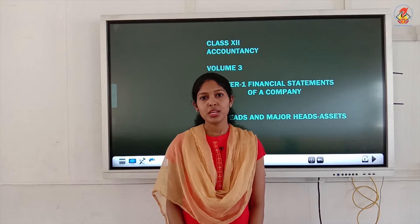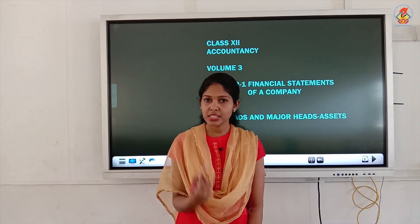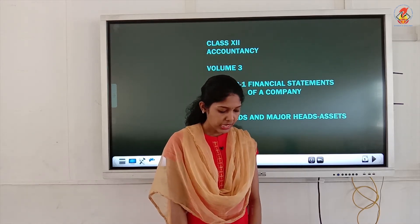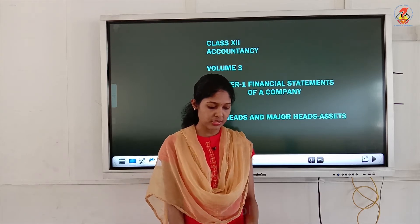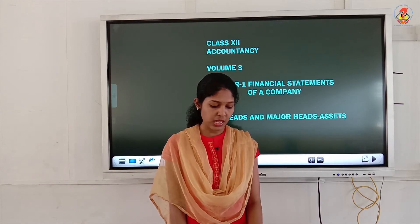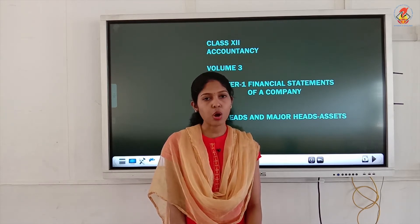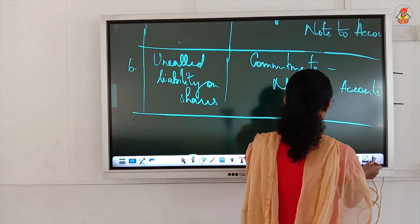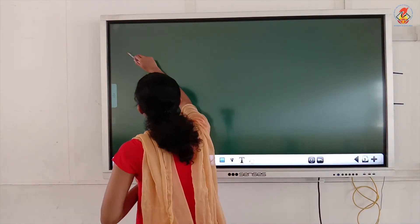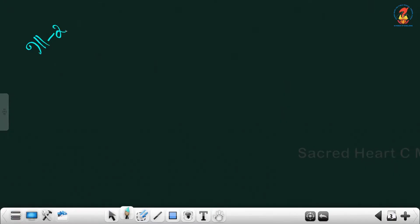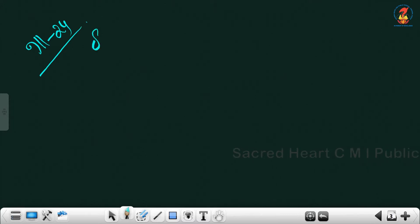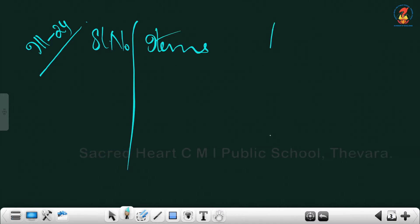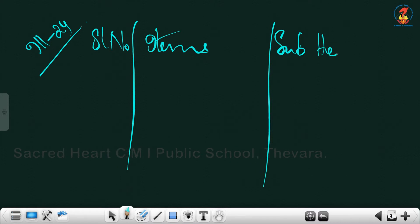In this video we will be working out the same pattern of questions — identifying subheads and major heads — but under the asset section. Illustration 24: give the heads under which the following items are shown in a company's balance sheet as per Schedule 3 of the Companies Act 2013. Under which heads means you have to write both subheads and major heads.